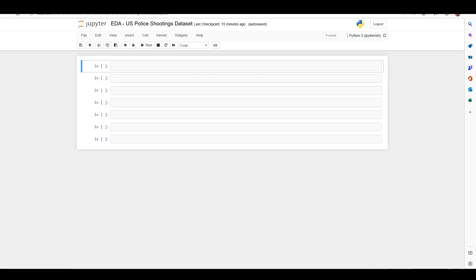Today we will be using ChatGPT to help us do some exploratory data analysis, EDA, on a police shootings dataset in Python. The dataset is available on Kaggle — I will add the link in the description. Let's switch over to ChatGPT.